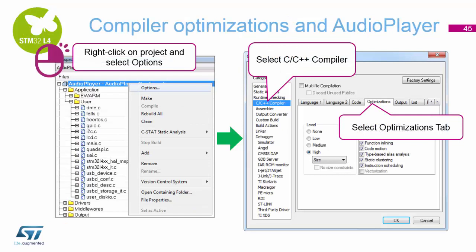To do this, you right-click on the project folder at the top of the left-hand side of the screen in the IAR compiler and select Options. Then you select the C compiler and C++ compiler tab and click on Optimisations.